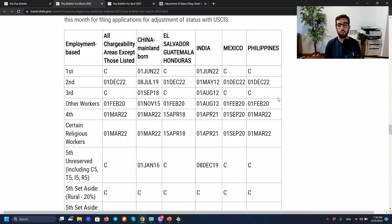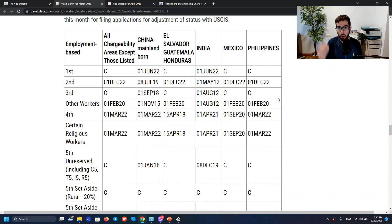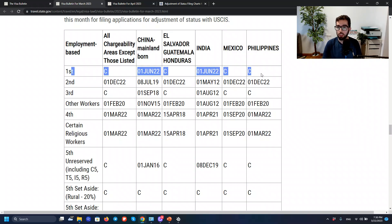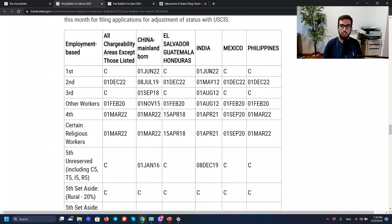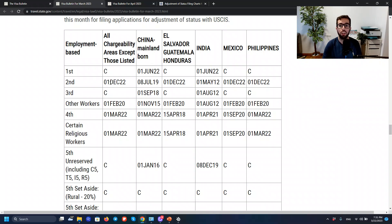We were expecting those dates would start getting some traction, some movement forward — that's what we want. That's how lines get a little bit better for us, the applicants. The opposite is when dates go backwards, and that's called retrogression — the last thing we want to see. EB1 was current for all countries except China and India, which recently got retrogressed to summer of 2022. Remember, to read these tables you have to look at your priority date — that's when you filed the I-140 — and your date has to be before the date the Visa Bulletin shows for your country of birth.